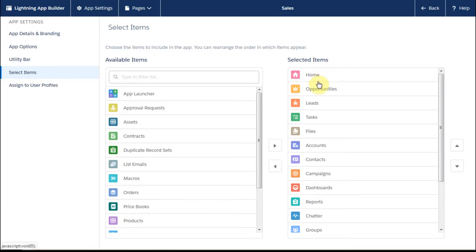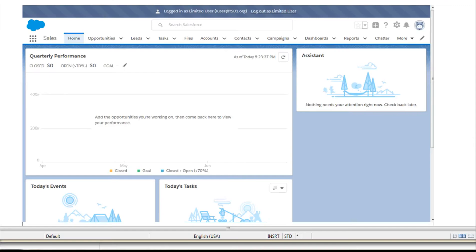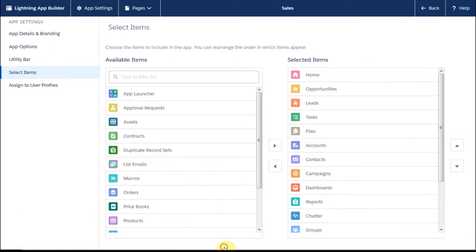Right now we're seeing home, opportunity, leads, tasks. And we go out here and we say home, opportunity, leads, tasks. So we know that is, in fact, the default.